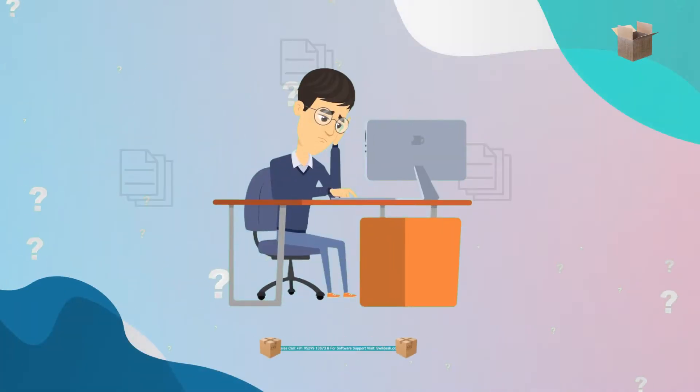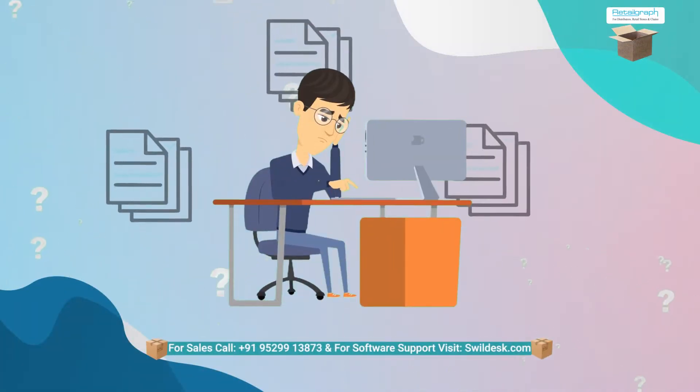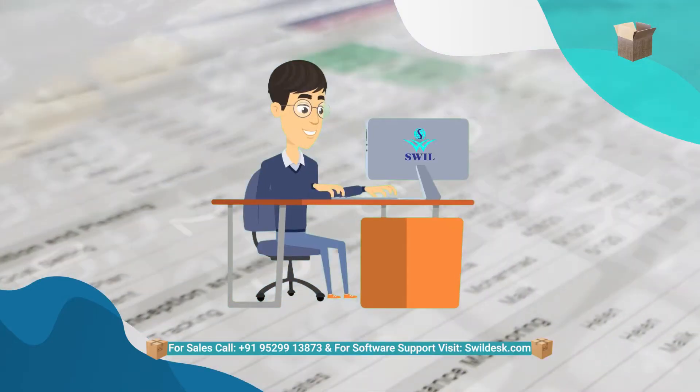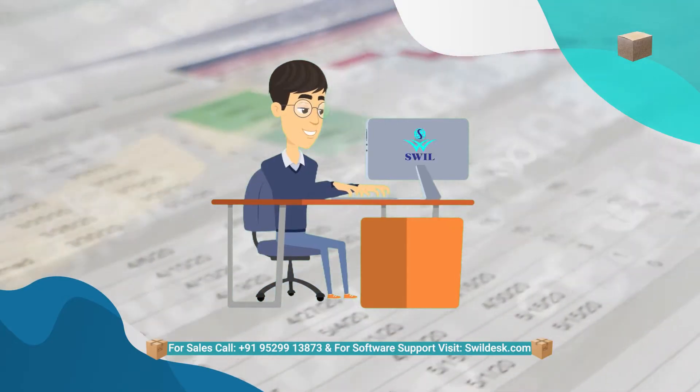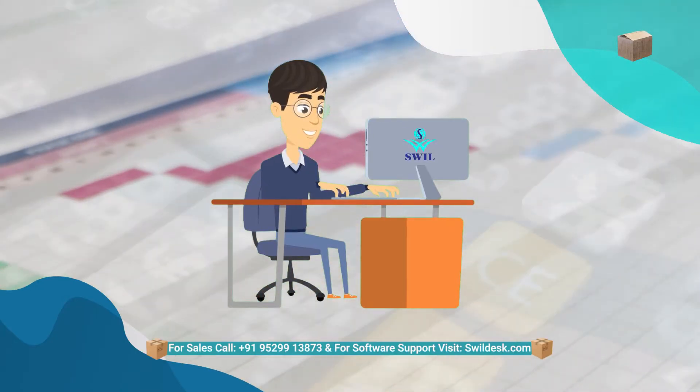Hello everyone, are you frustrated with the lengthy process of financial year closing? Do you want to close the financial year in just a few minutes?